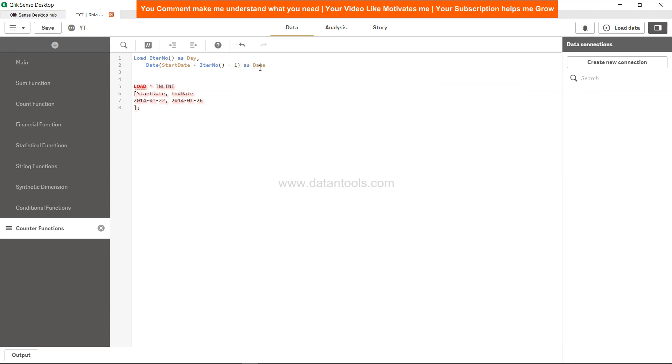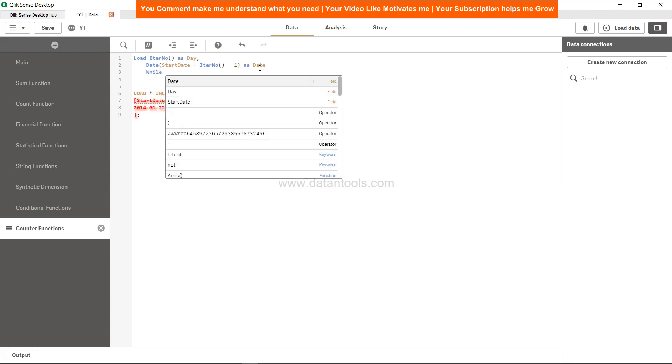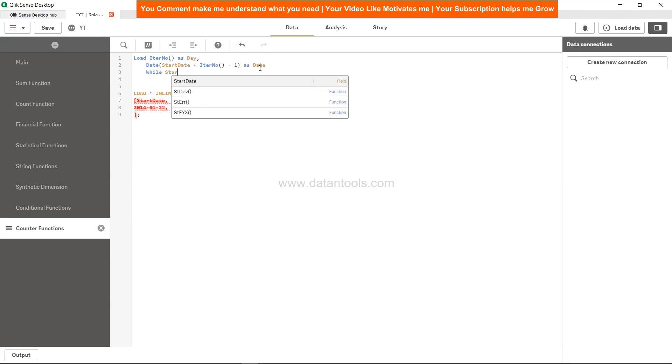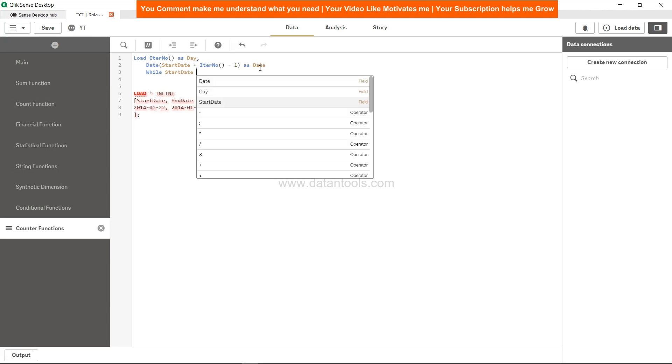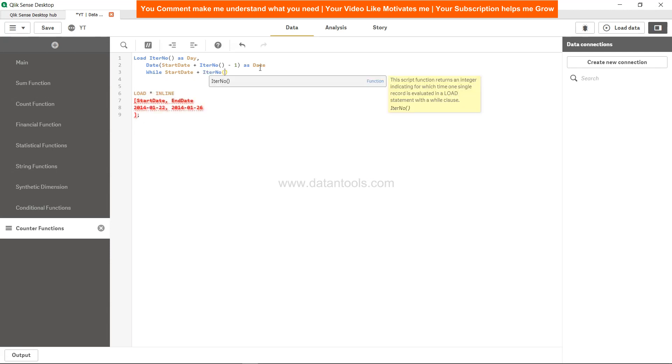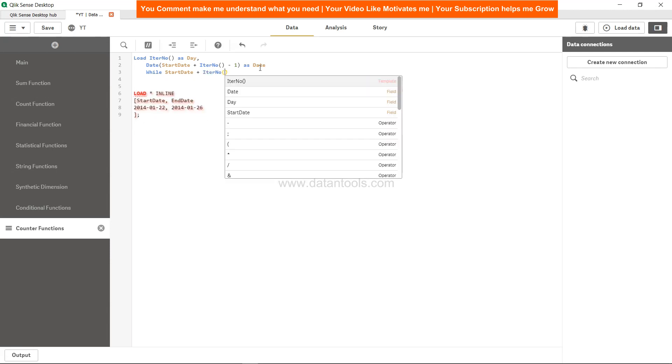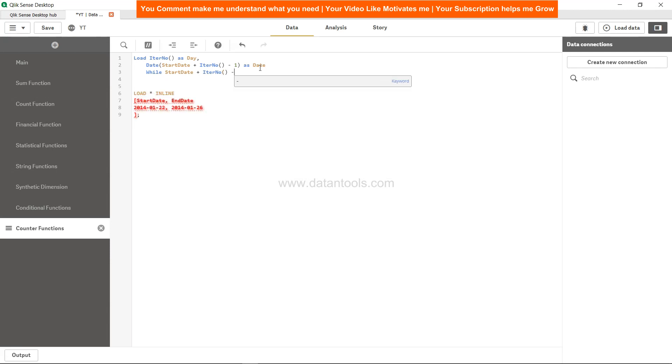And we will say while start date. So we are specifying now the condition with the help of the start date plus IterNo. So we are increasing the start date minus 1 should be less than or equal to what? End date.